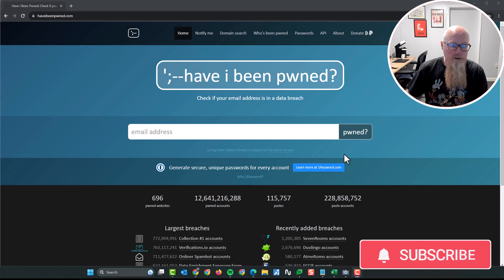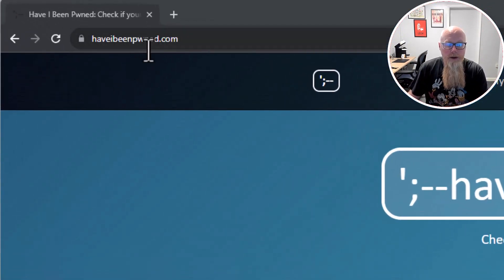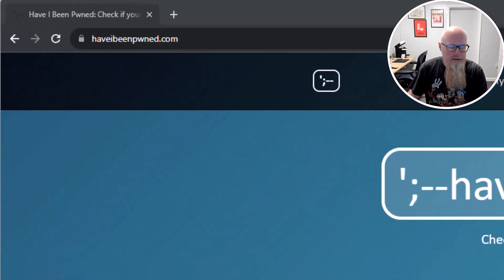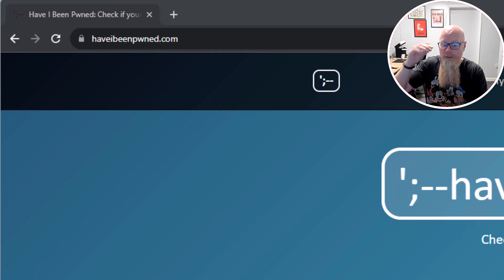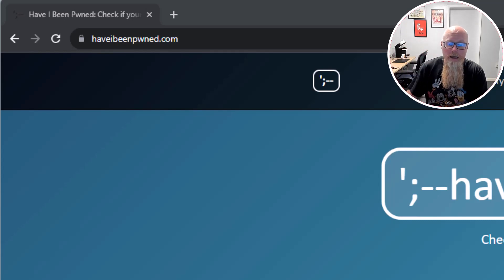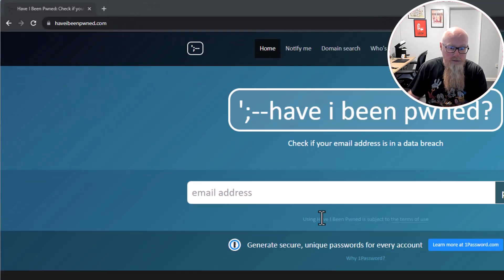Do you want to know if any of your accounts have been compromised? Let me show you how to do it. The way to do it is to go to this website, haveibeenpwned.com. This is the website that everyone recommends. If you're on a news article and they're saying there's been a big data breach, this is the place that they say to use, and I've been using this for a long time as well.